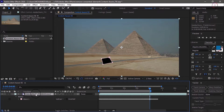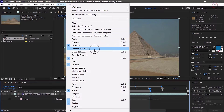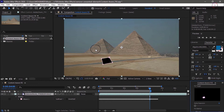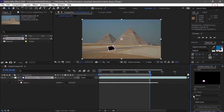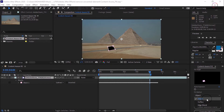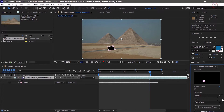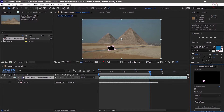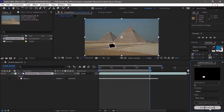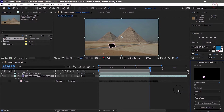Make sure layer 1 is selected by clicking on it in the timeline, then go up to the Window menu and choose Content Aware Fill. You'll see the panel pop up in the lower right corner. Under the fill method, we're replacing an object, so I will choose Object. For the range, we only want to work in the work area. Then all we have to do is press Generate Fill Layer, and it's going to take a little while to analyze these frames. Once the analysis is complete, you'll see the masked area get filled in with Content Aware Fill.